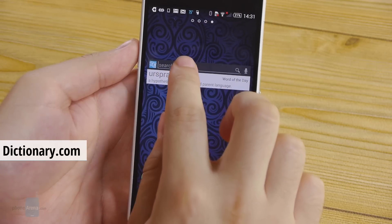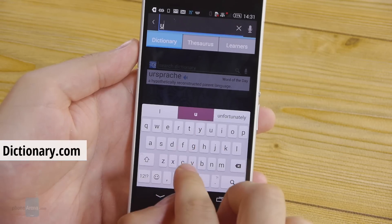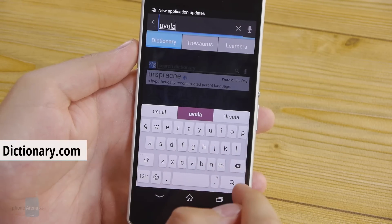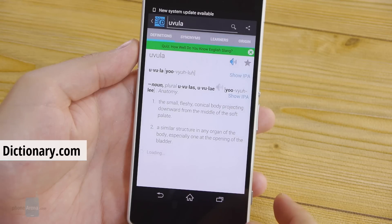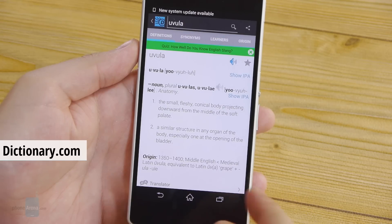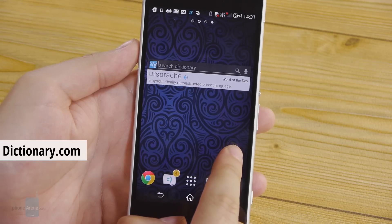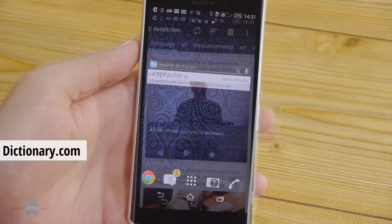The next widget comes from the guys at Dictionary.com. It provides you with a search bar and lets you look up the definition of any word in English. Also, it displays the dictionary's word of the day along with its definition.